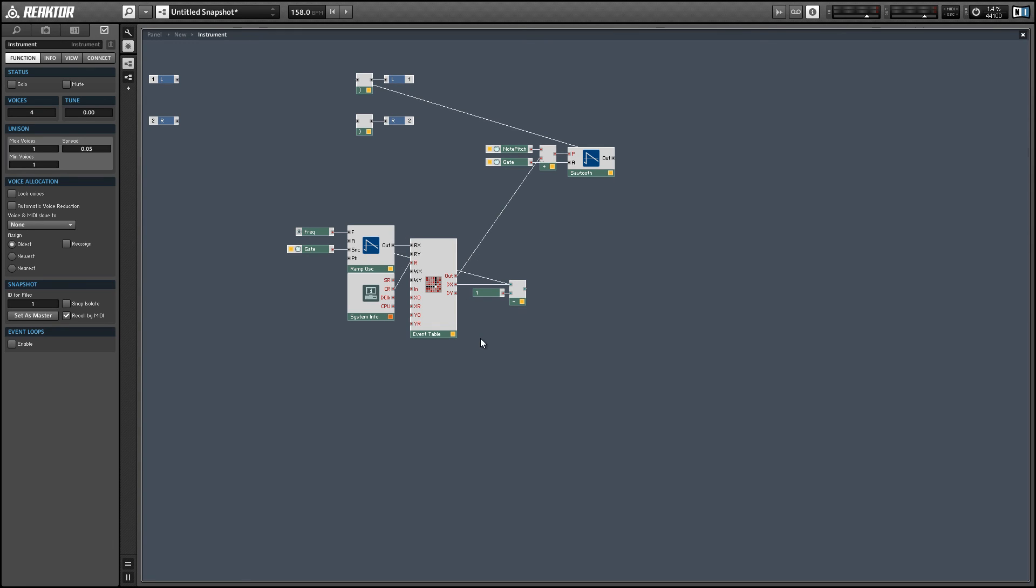Alright, so there's a lot of different stuff you could do with this setup. One problem in particular is that the event table does not store its data in snapshots. And in a previous wavetable tutorial, I showed how you could work around this problem. And so I'm going to link to that tutorial in the video description as well. If you want to create a snapshot system for this drawable LFO, the same technique will apply. So that's that.